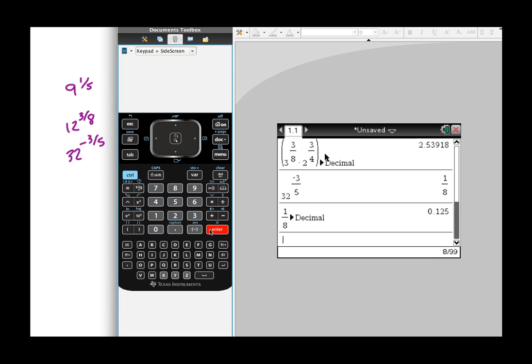So using the TI-Nspire is really easy for this particular item, and it gives it to you in a couple different ways for you to choose what best suits the need that you have.